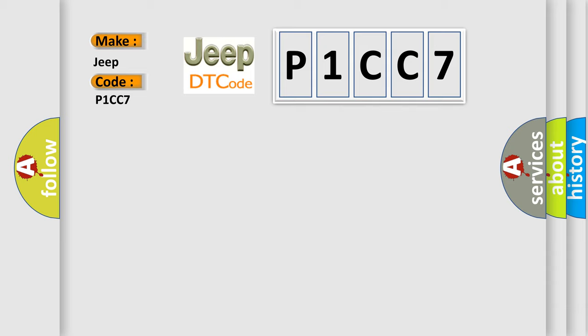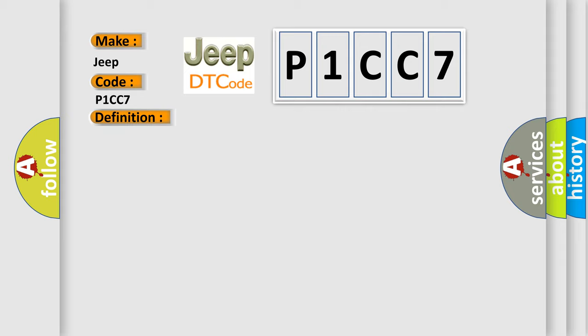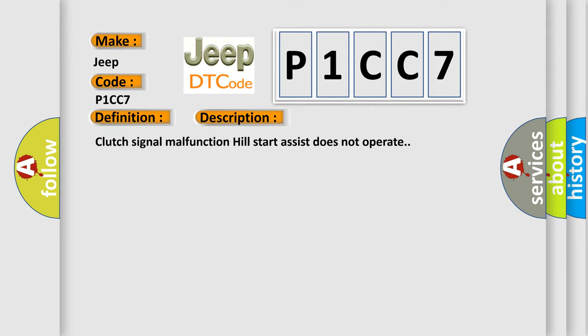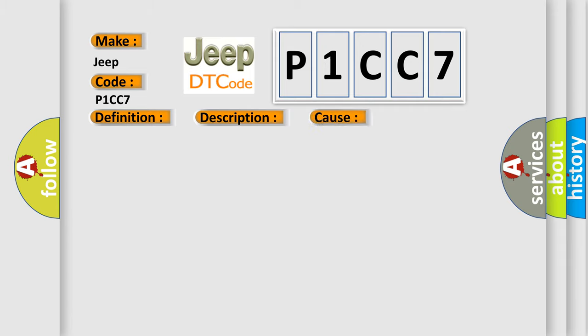The basic definition is clutch signal. And now this is a short description of this DTC code: clutch signal malfunction, hill start assist does not operate. This diagnostic error occurs most often in these cases: bad wiring harness, temporary poor contact.